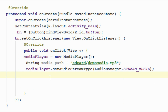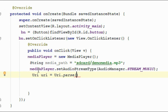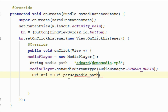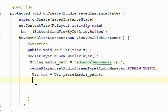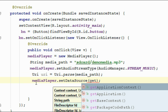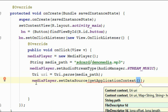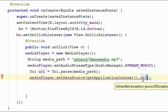Now we have to reset the media player, then we have to set the data source using the variable mediaPath. So use mediaPlayer.setDataSource — the first argument is a context object, so here we use getApplicationContext, and then specify the URI object using the mediaPath variable.